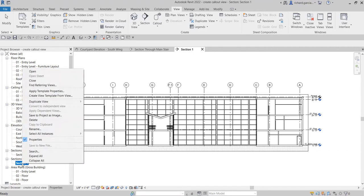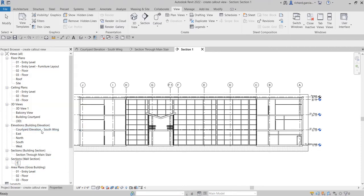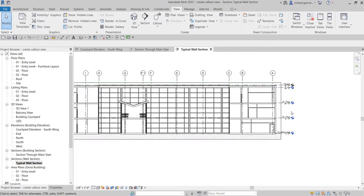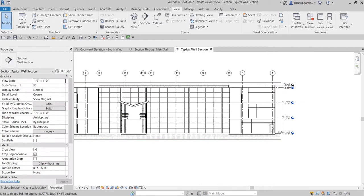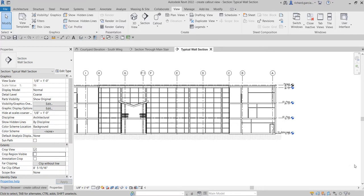After creating the wall section, I'll rename it — right-click, rename, and I'll call it 'Typical Wall Section.' Then on my typical wall section, I'm going to hide the crop region boundary. I'll select properties and then uncheck 'Crop Region Visible' to hide it.